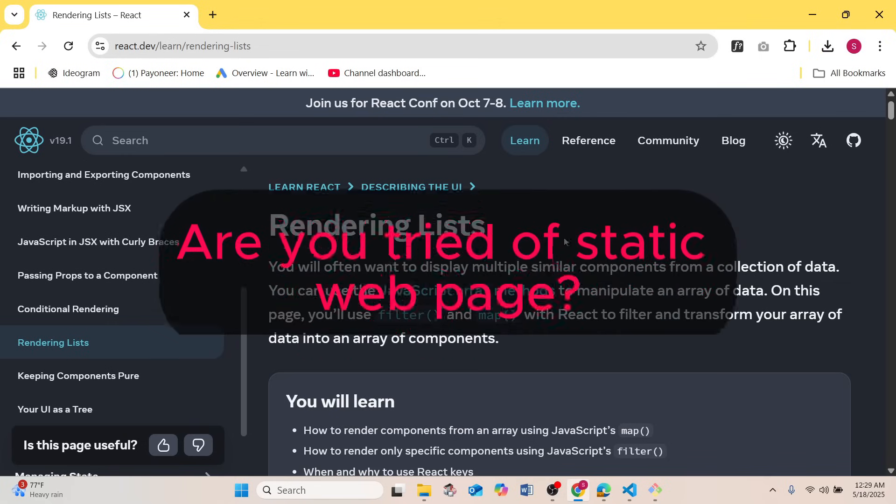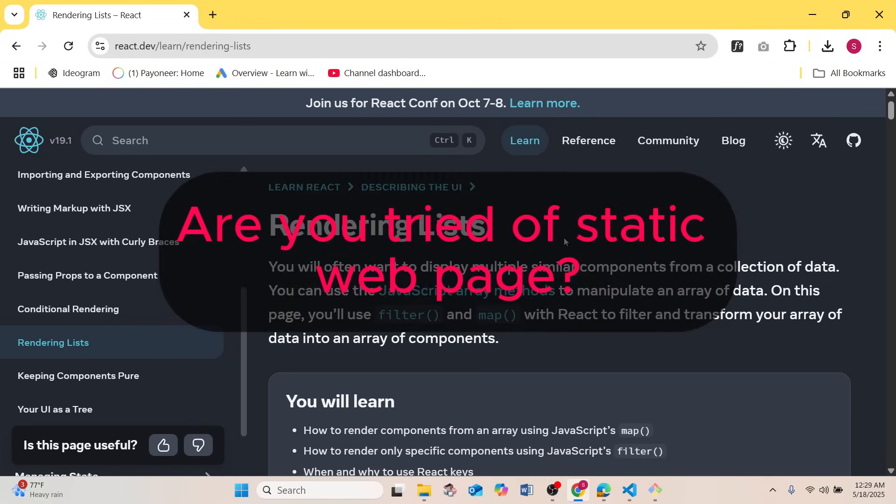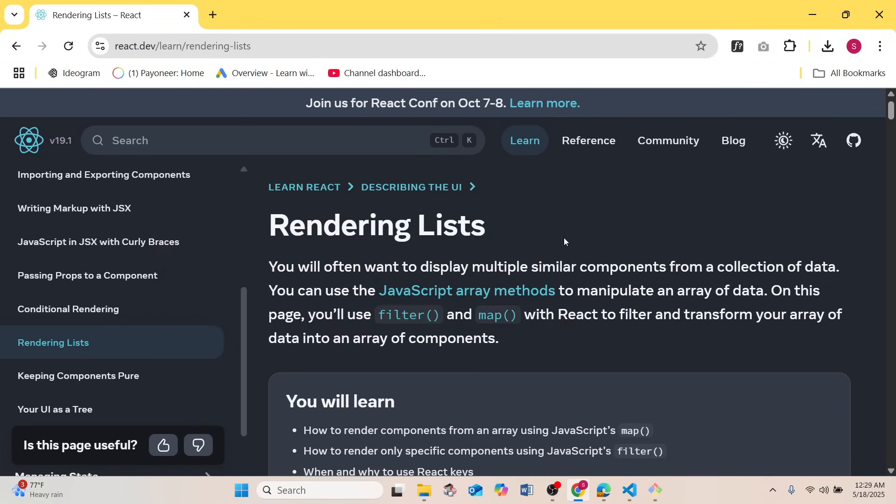Are you tired of static web pages? In this video, you will master the power of ReactJS arrays and dynamic rendering to bring your data to life. Learn how to efficiently display lists and collections, make your web applications interactive and engaging. Let's dive in.